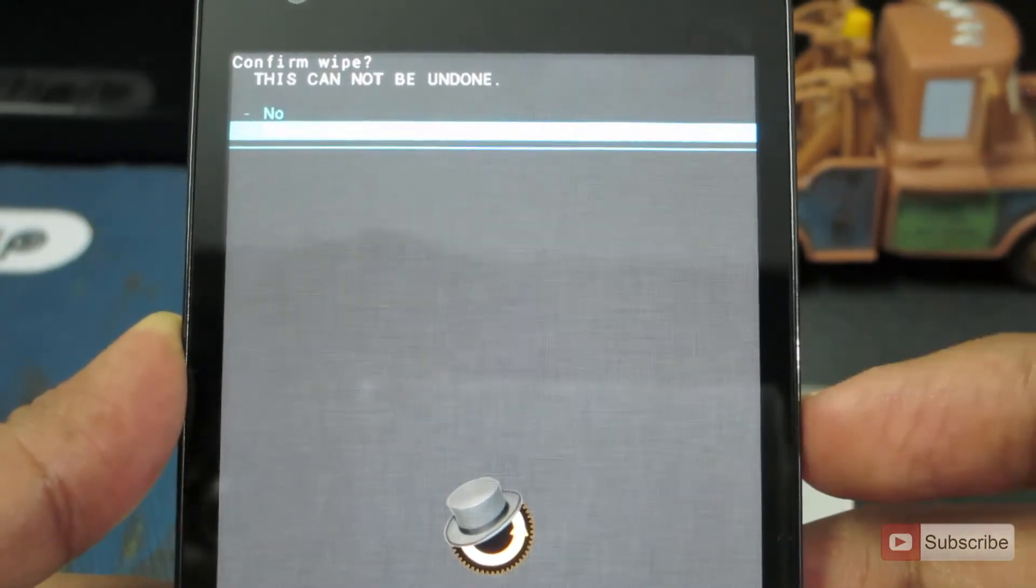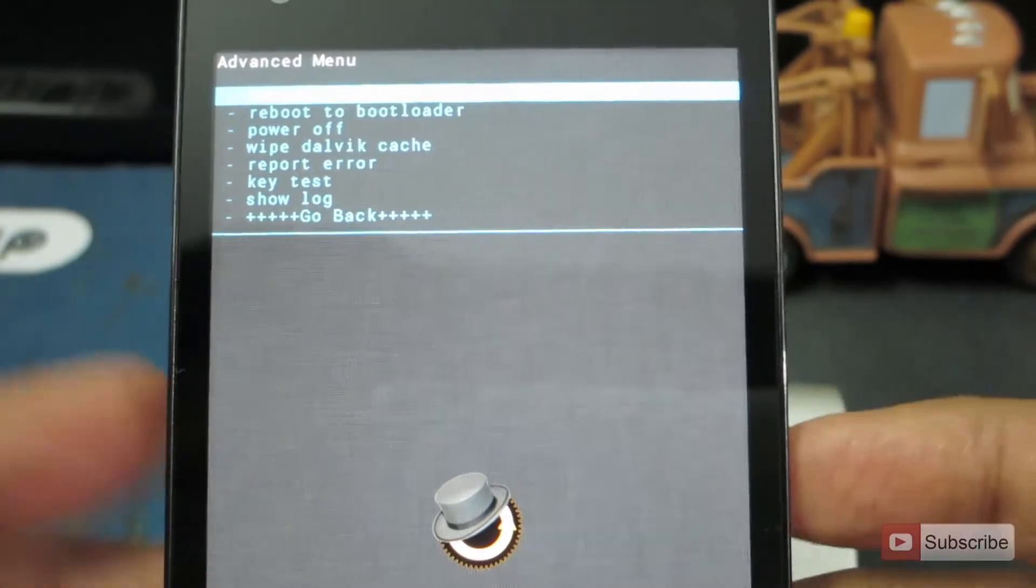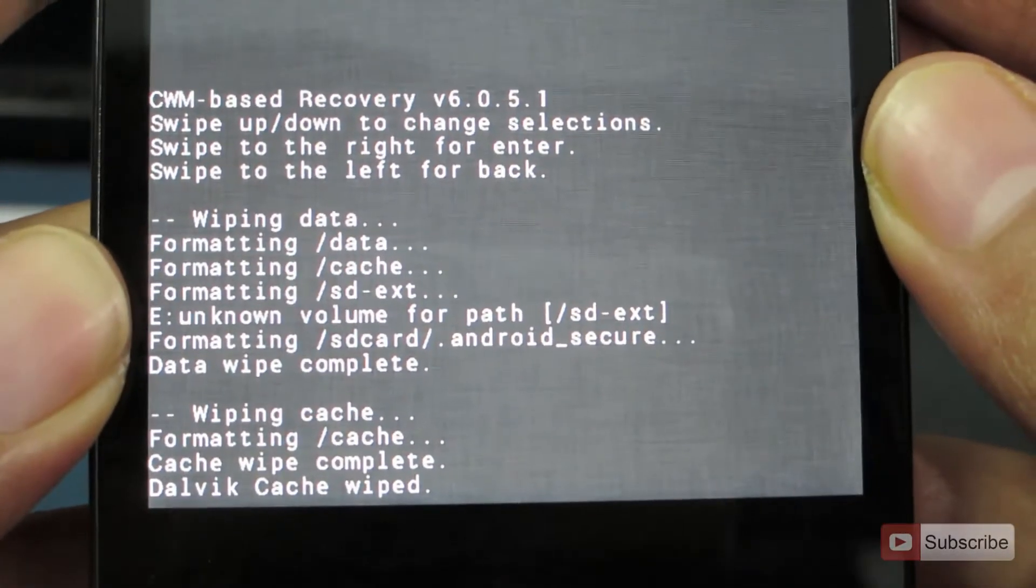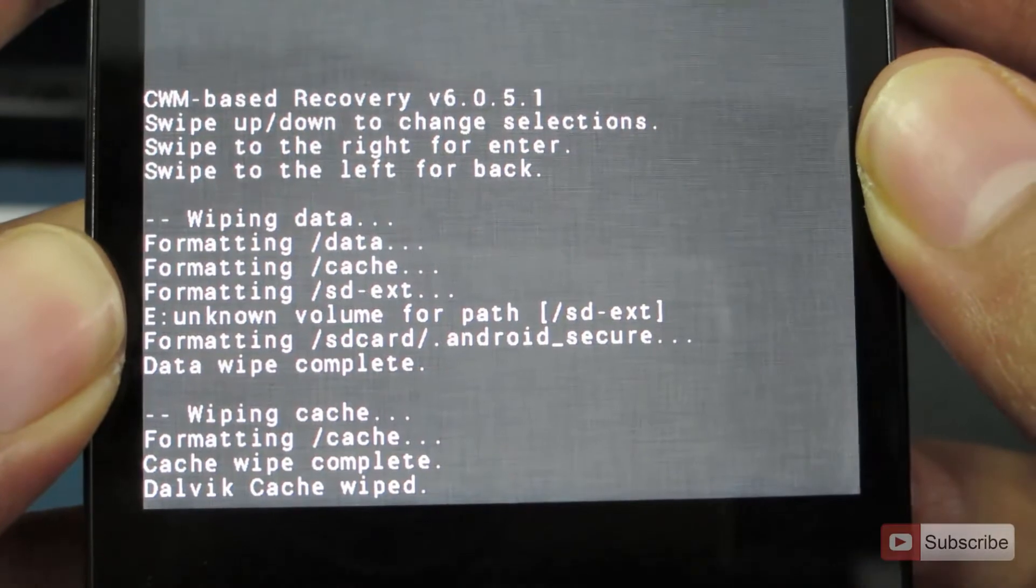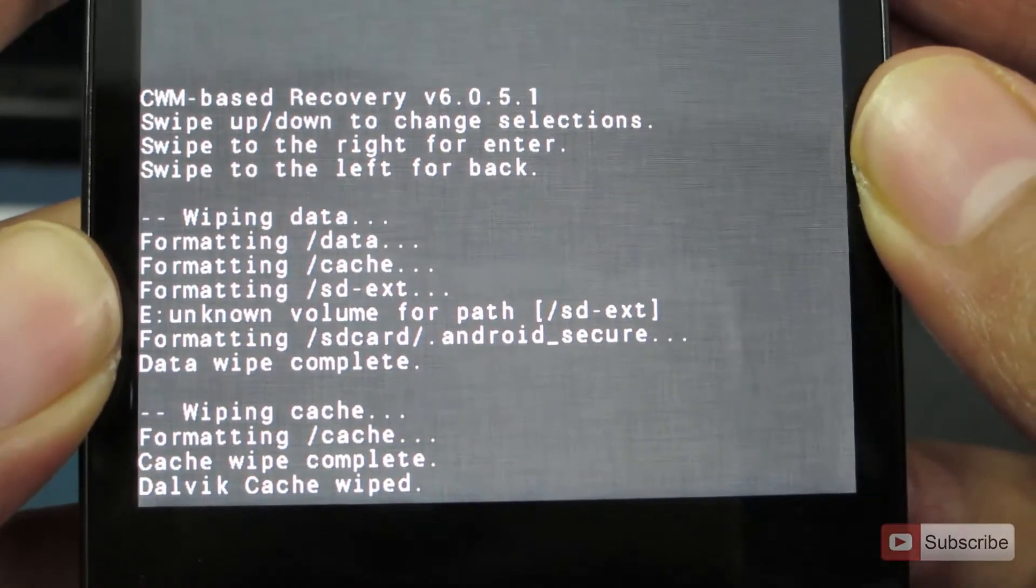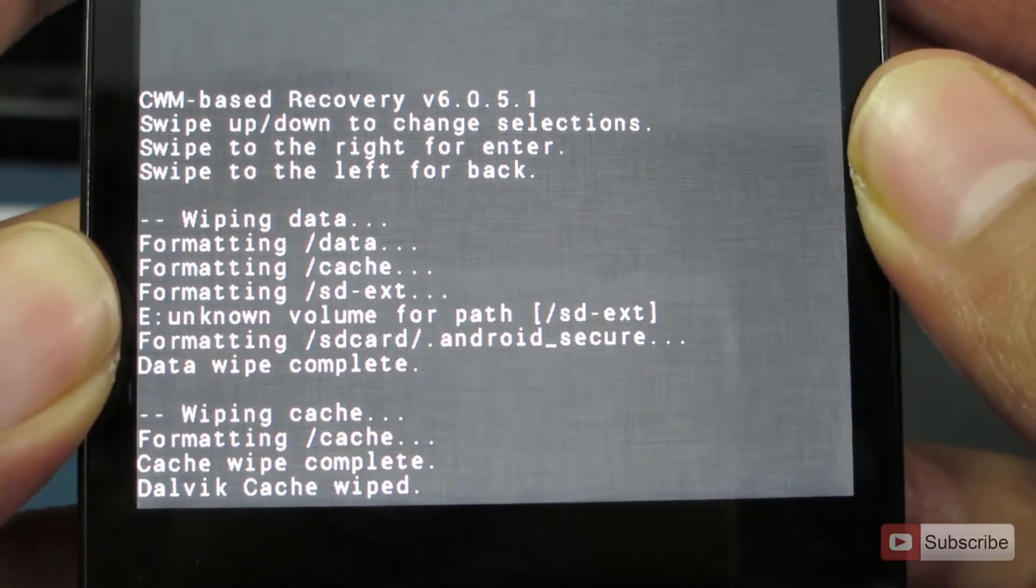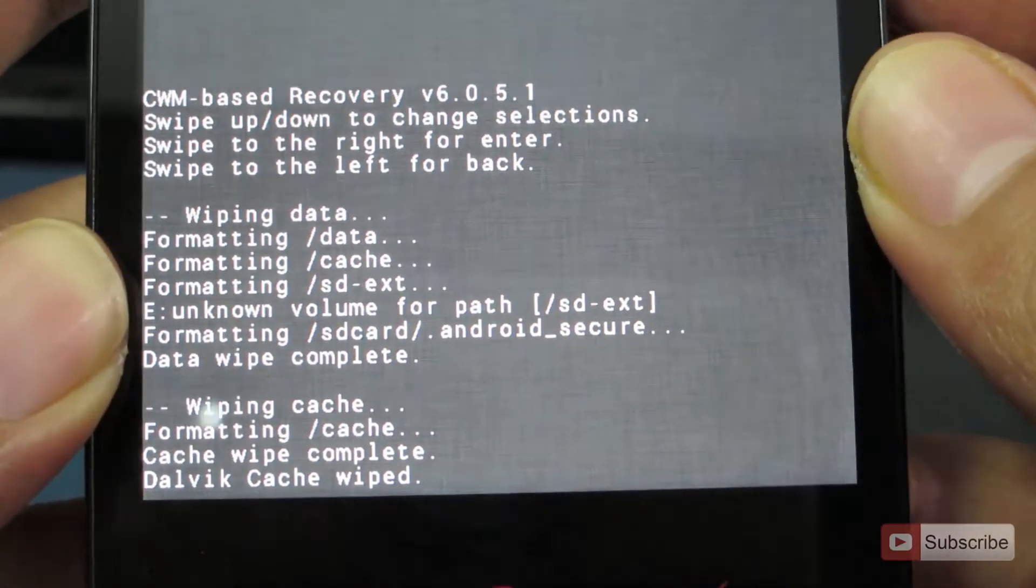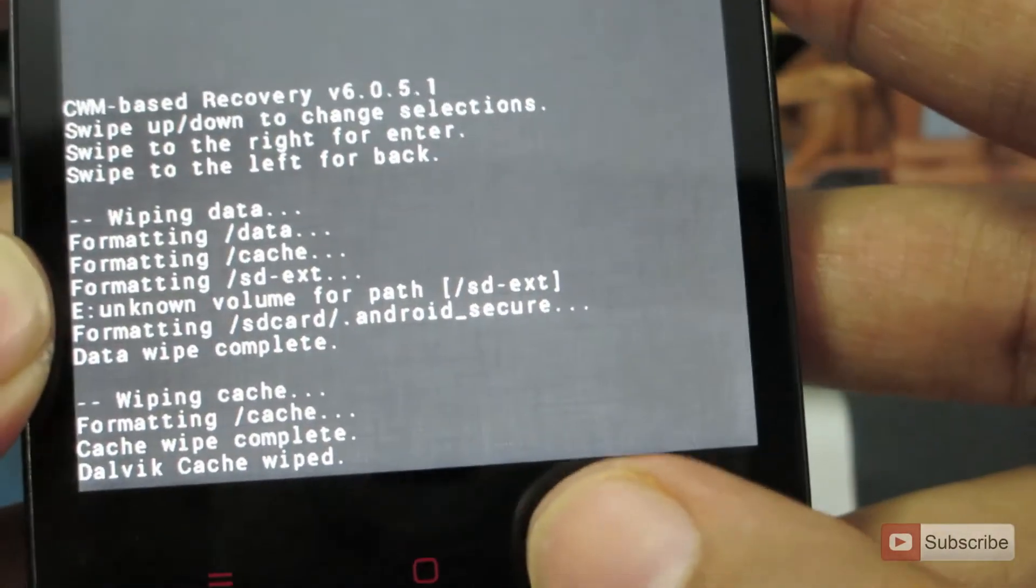Select yes and it is also done. So there you have it. Data wipe complete, cache wipe complete, dalvik cache complete.